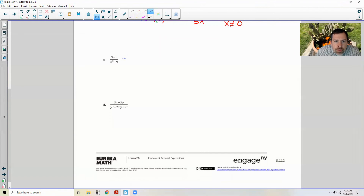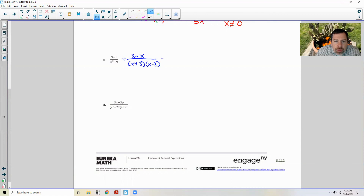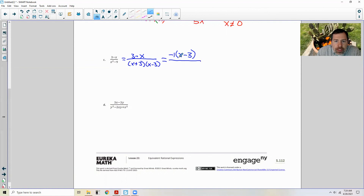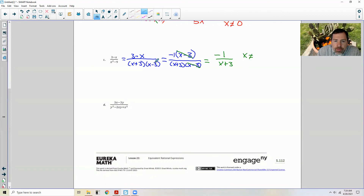Exercise C: we can't factor (three minus x) directly. The denominator is a difference of squares: x squared minus nine factors as (x plus three)(x minus three). The numerator (three minus x) must be rewritten as negative one times (x minus three). Distributing: negative x plus three. Now placing negative one times (x minus three) over (x plus three)(x minus three), the (x minus three) factors cancel, leaving negative one over (x plus three), where x cannot equal negative three or positive three.